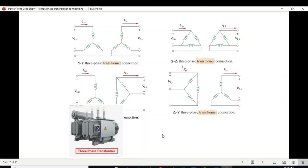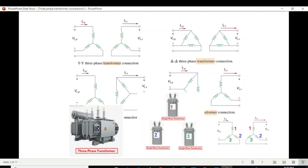For ease of understanding, keep in mind that there are three single-phase transformers. Primary and secondary one comes from the first single-phase transformer, two and two from the second transformer, and three and three from the third single-phase transformer. This concept will make it easy to follow the subsequent question.